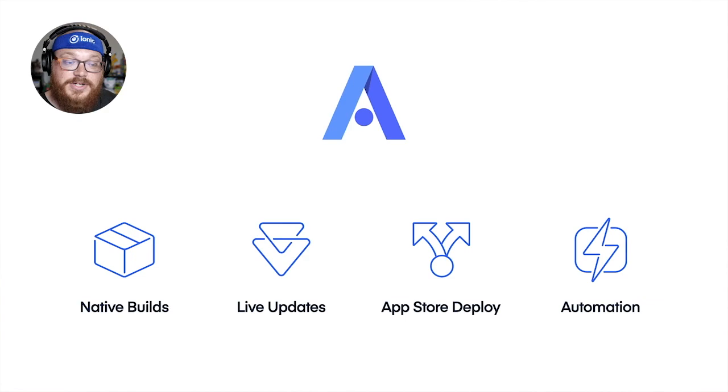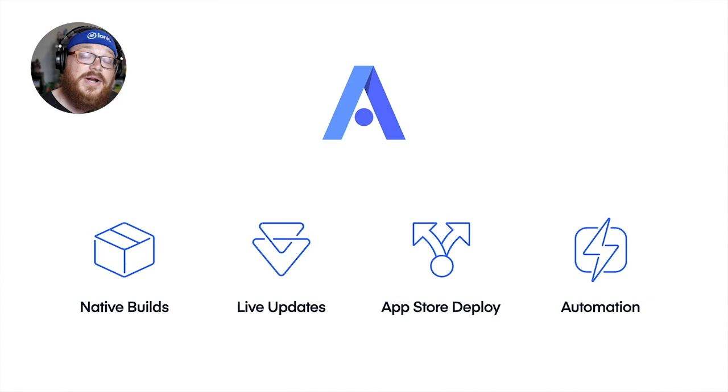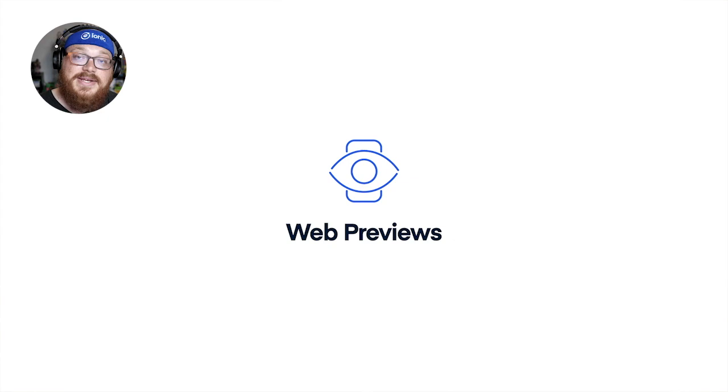And then if you want to take any of those three things and automate them, so anytime you make a git commit, you want to use one of those three products, you can use that using our automations service. And with that, I wanted to talk to you about something new that we've added.